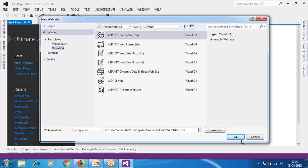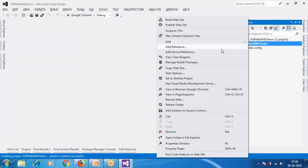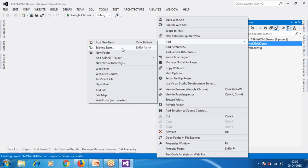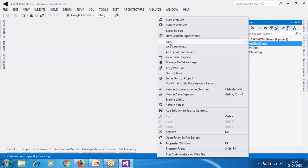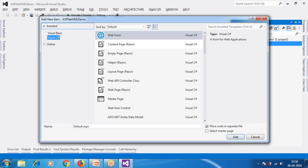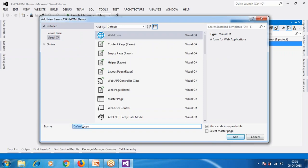In my practical implementation, I'm opening Visual Studio, clicking File > New Website. I named it 'ASPNetXMLDemo' and selected Empty Website. In Solution Explorer, I'm creating a new folder named 'XMLFiles' to accommodate all XML files. Then I add a new item, choose Web Form, and name this file 'InsertData'.